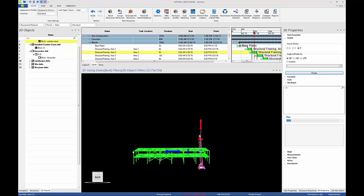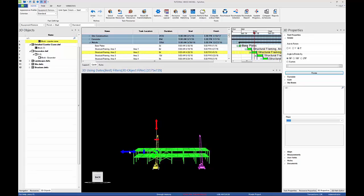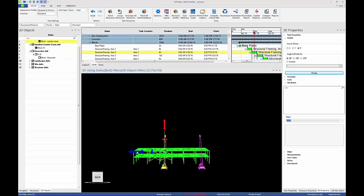Move the crawler crane facing the structural framing area 2. Repeat the steps for structural framing 3 and 4.